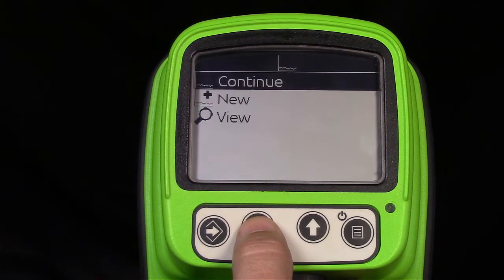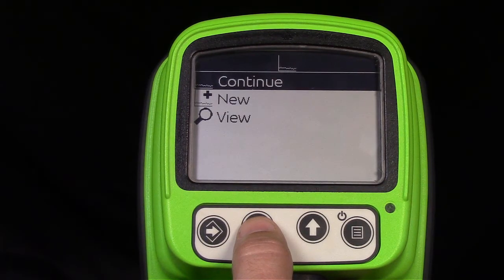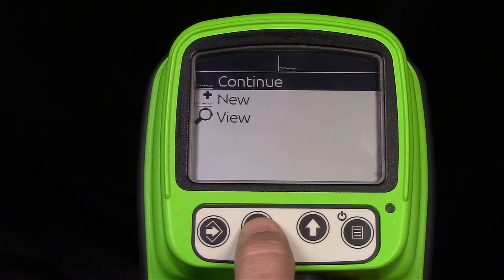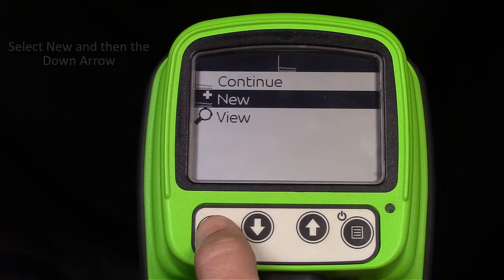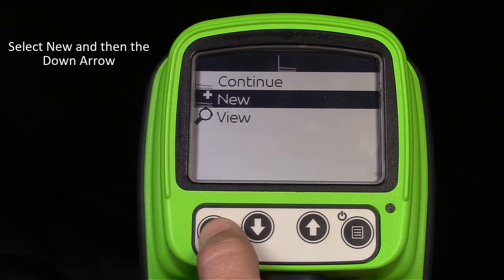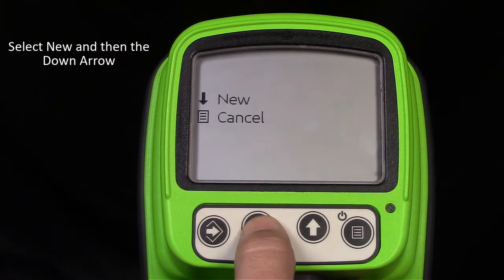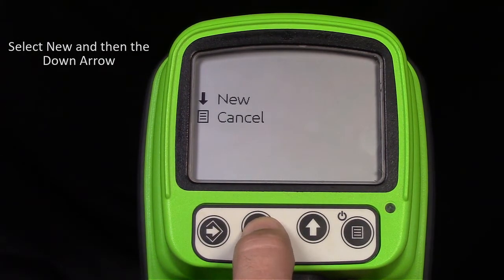Continue allows you to add additional measurements to the current Noise Floor graph. View allows the user to look at the current Noise Floor graph. And New allows the user to start a new graph. Select the down arrow to start a new graph.